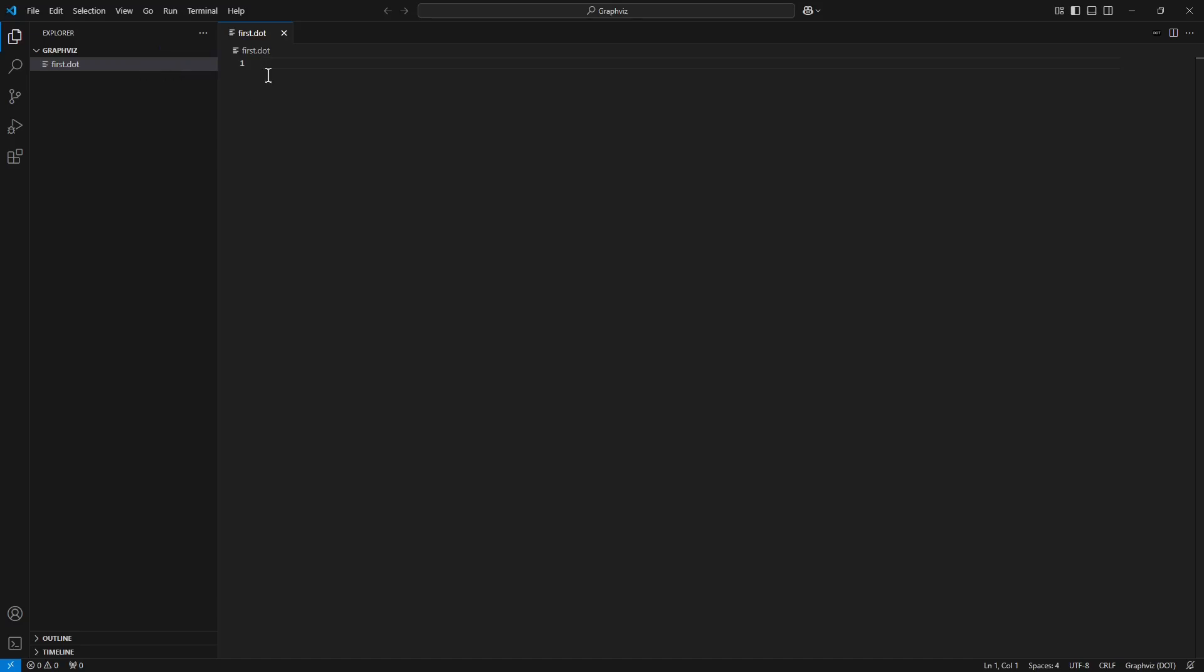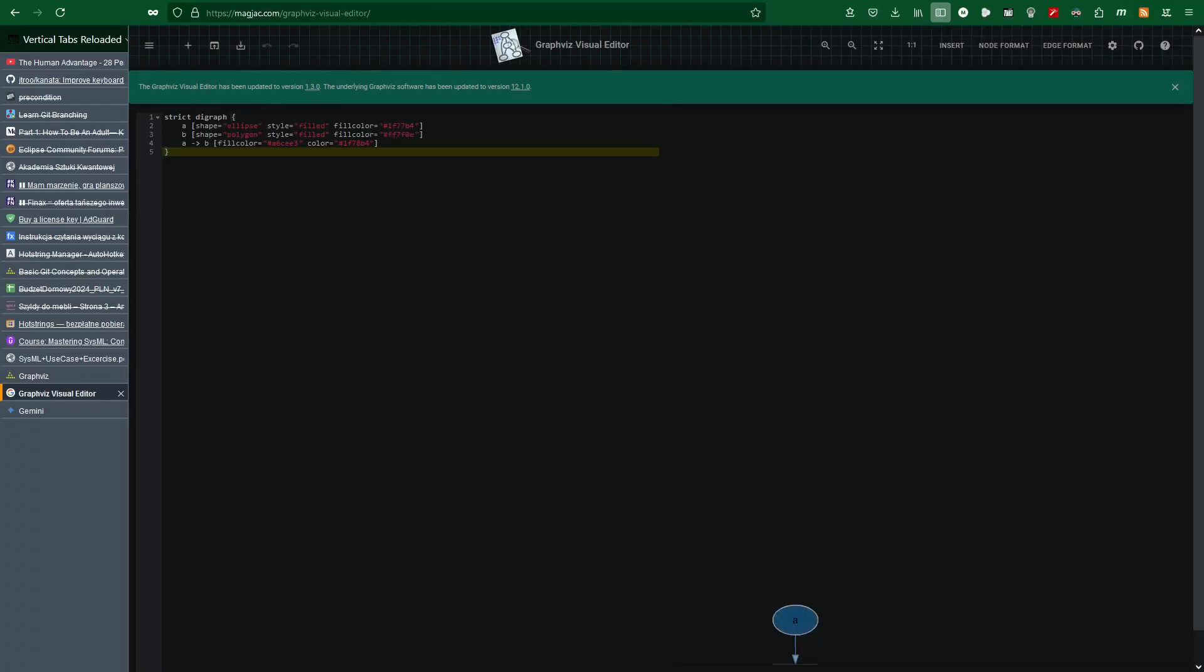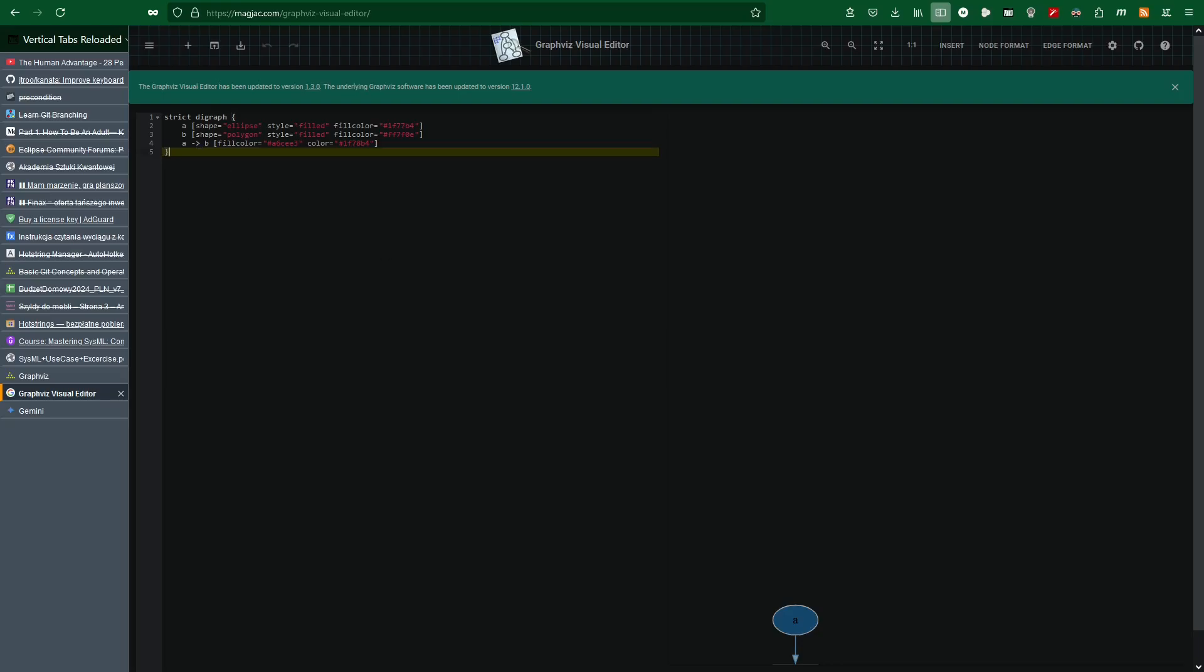Now in the internet browser I navigate to the web page which contains Graphics visual editor. The link to this web page will be available in the description of this video. I place the mouse cursor within the content of the current window. I mark all the available content with keyboard shortcut Ctrl+A. I copy it into the clipboard with Ctrl+C keyboard shortcut.